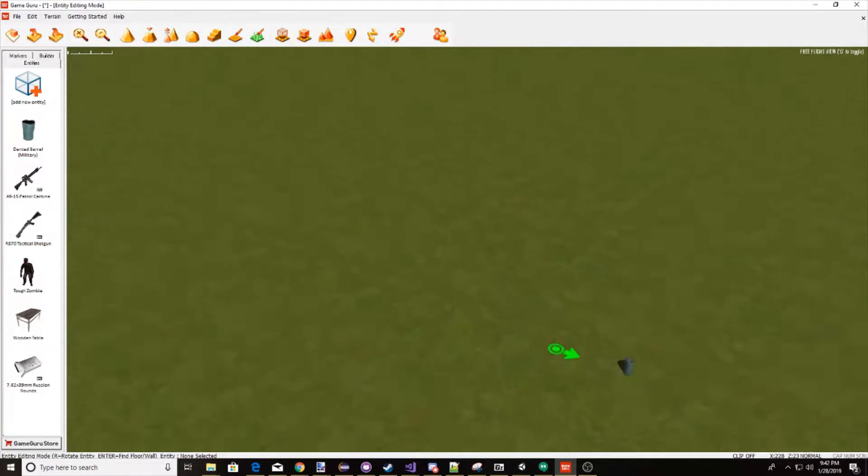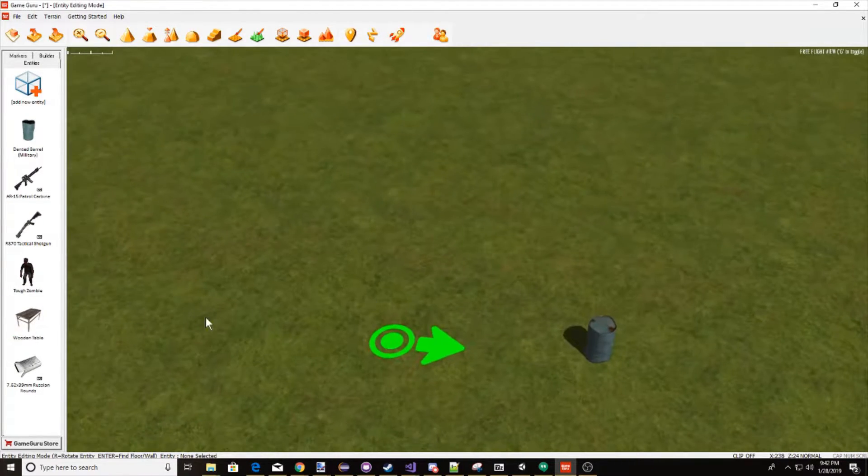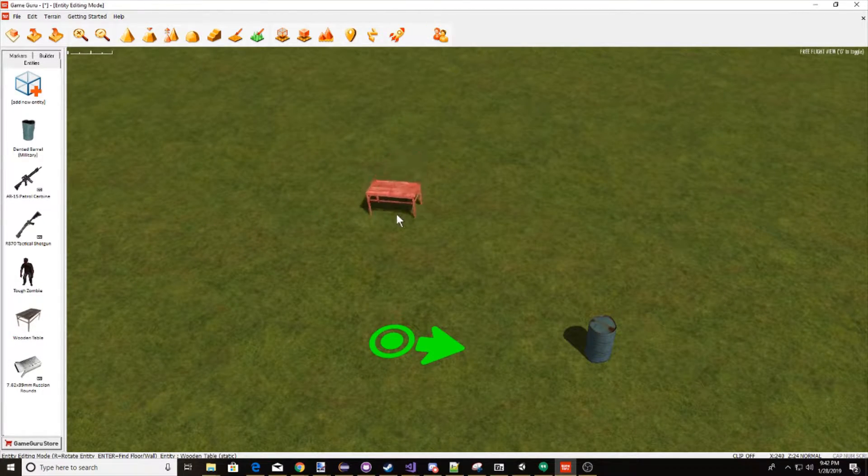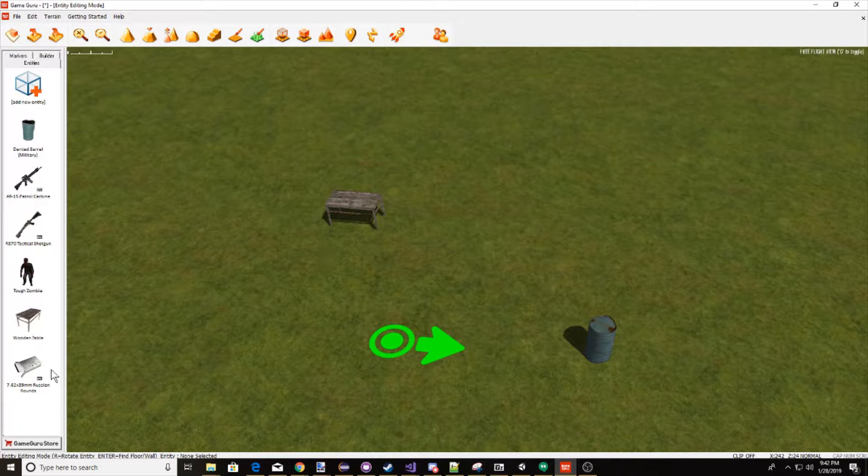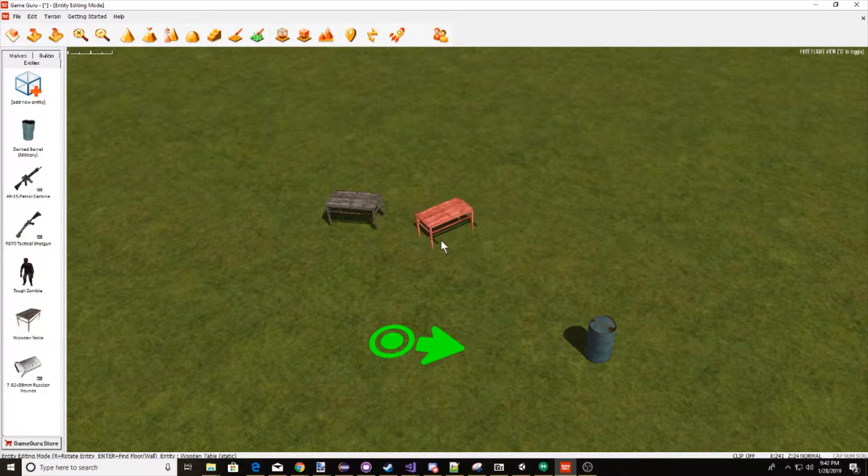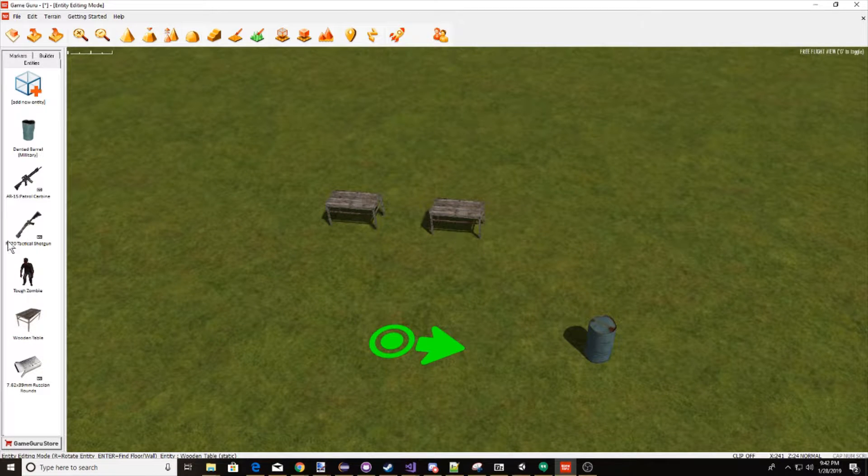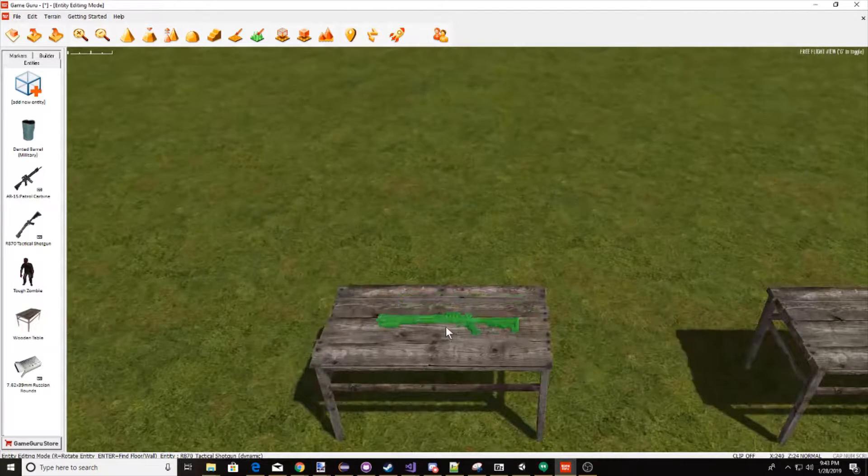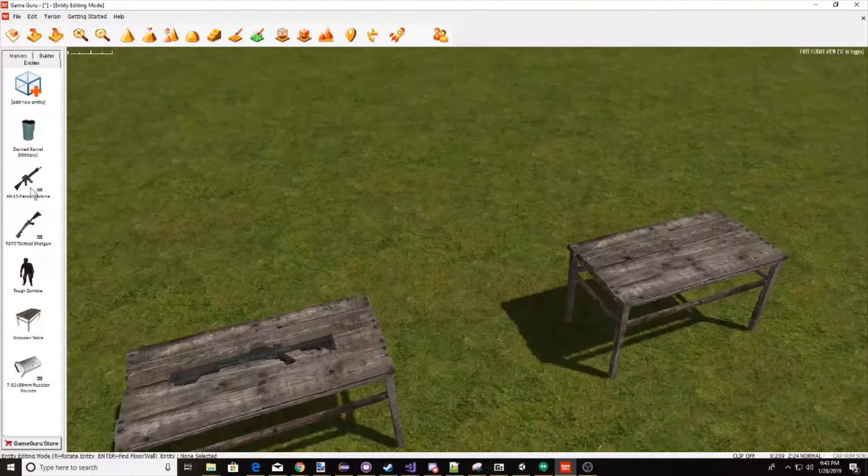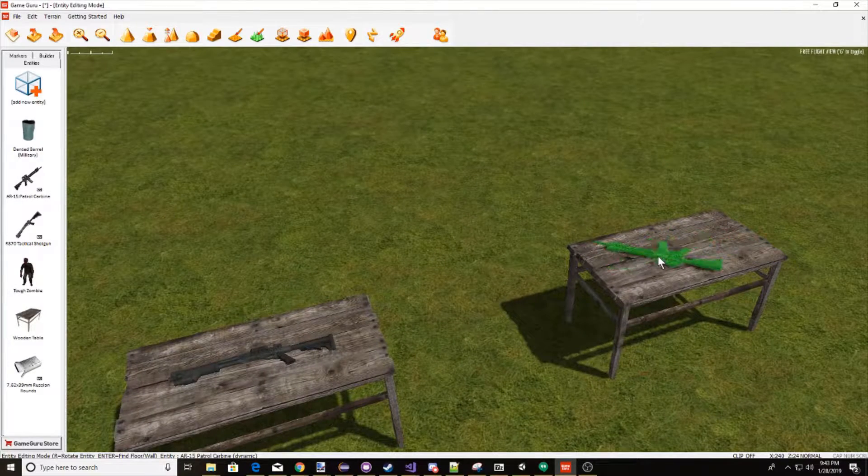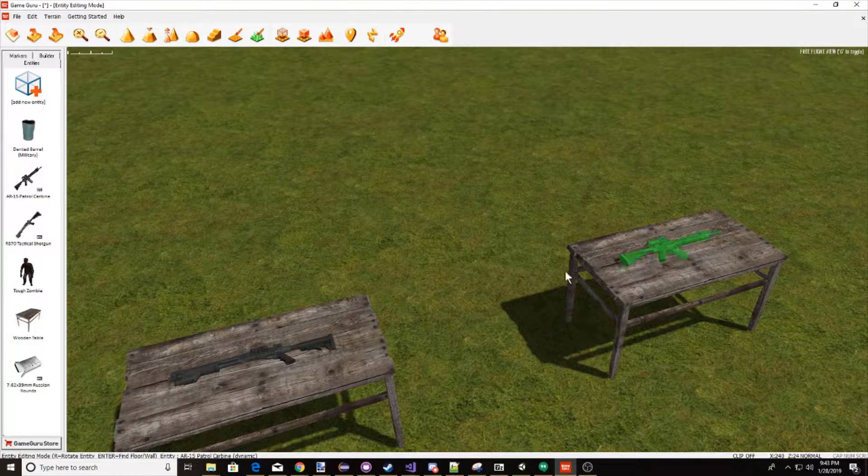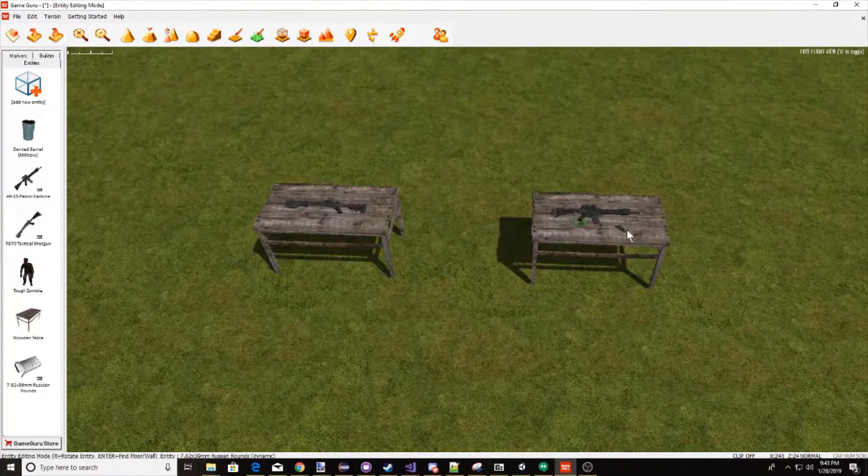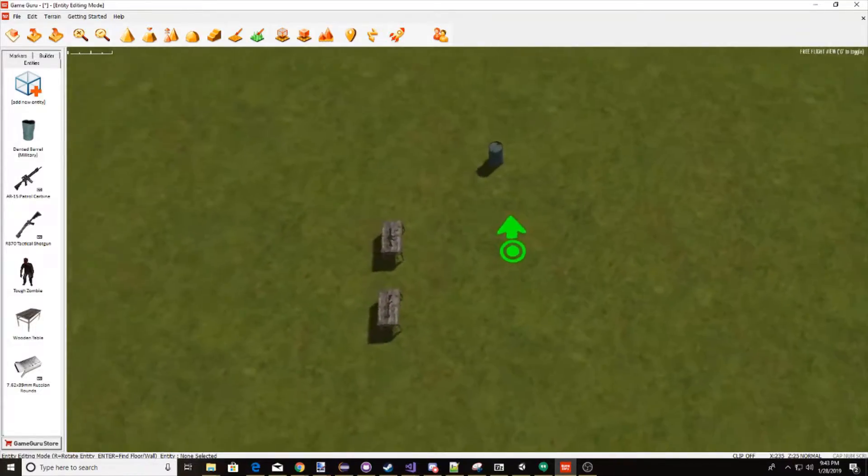So now let's place some stuff to where our loot spawns. Let's place a table here and a table there. Let's put a shotgun on this table right here and an AR on this one right here, and why not some ammo, just one bolt.